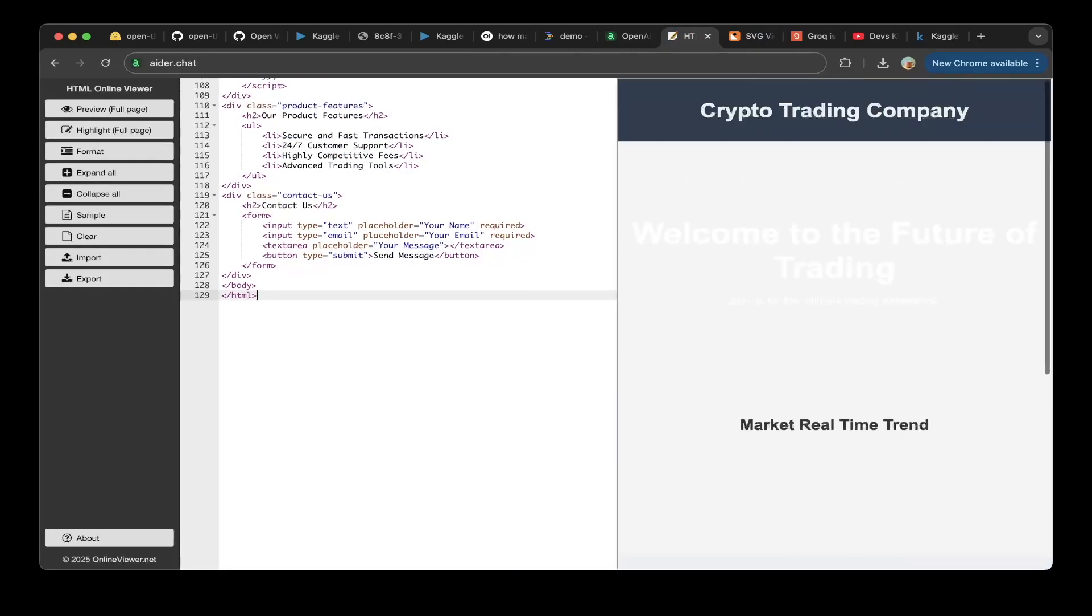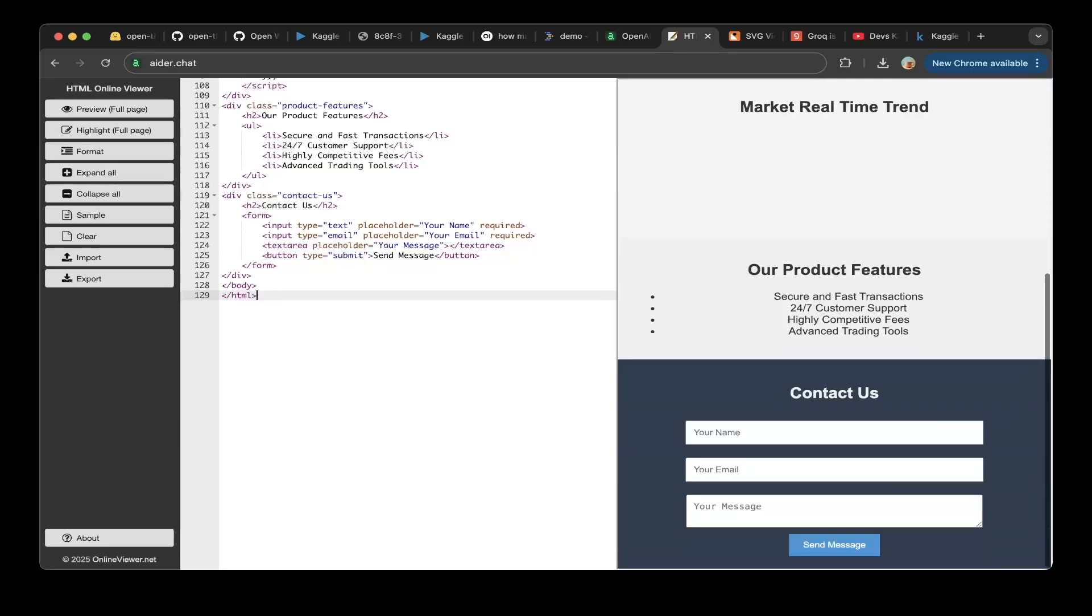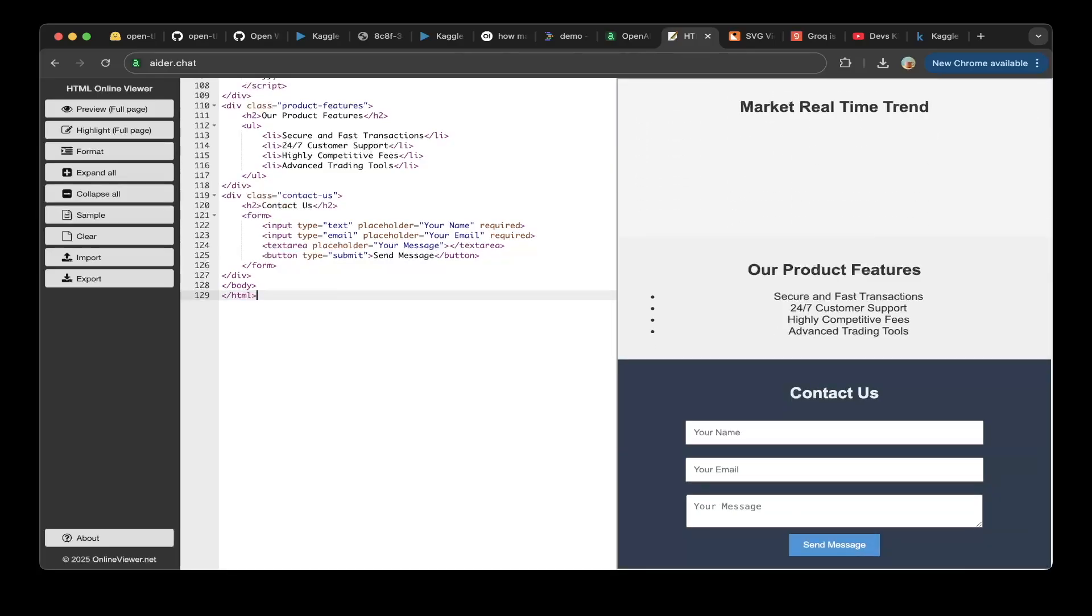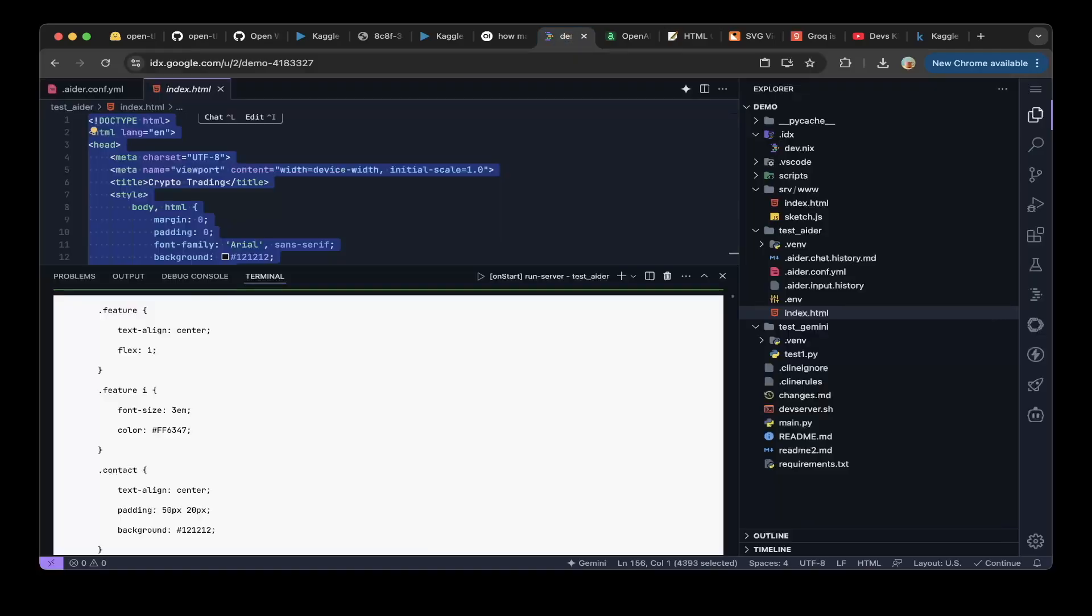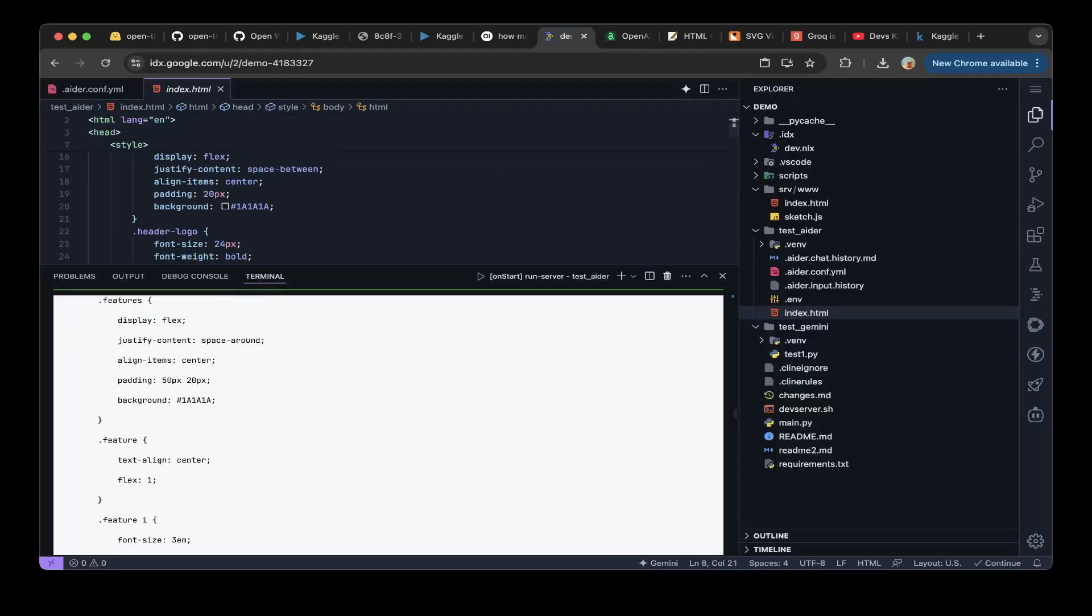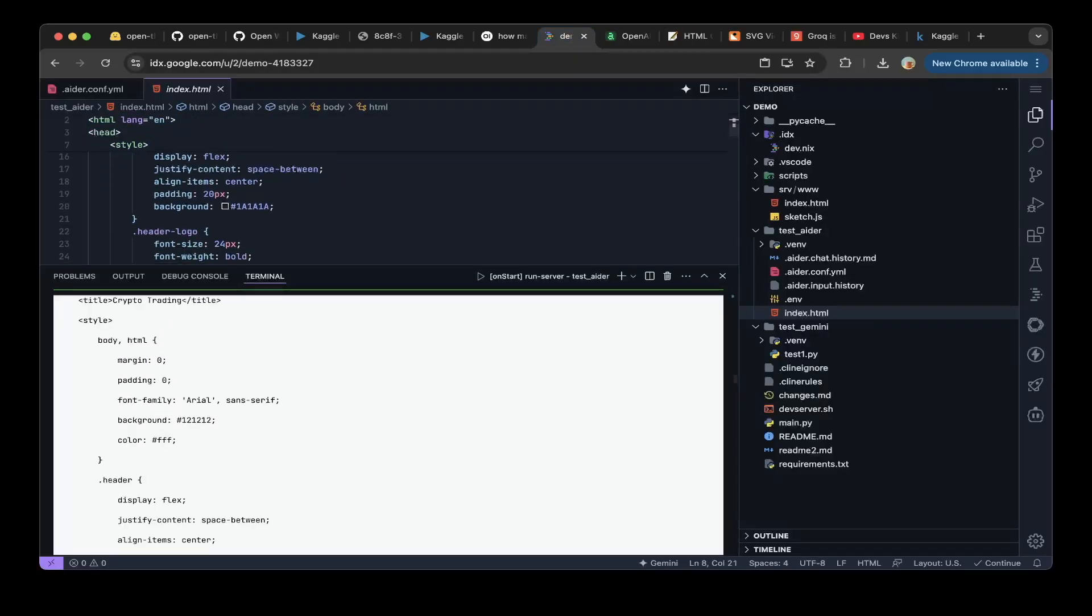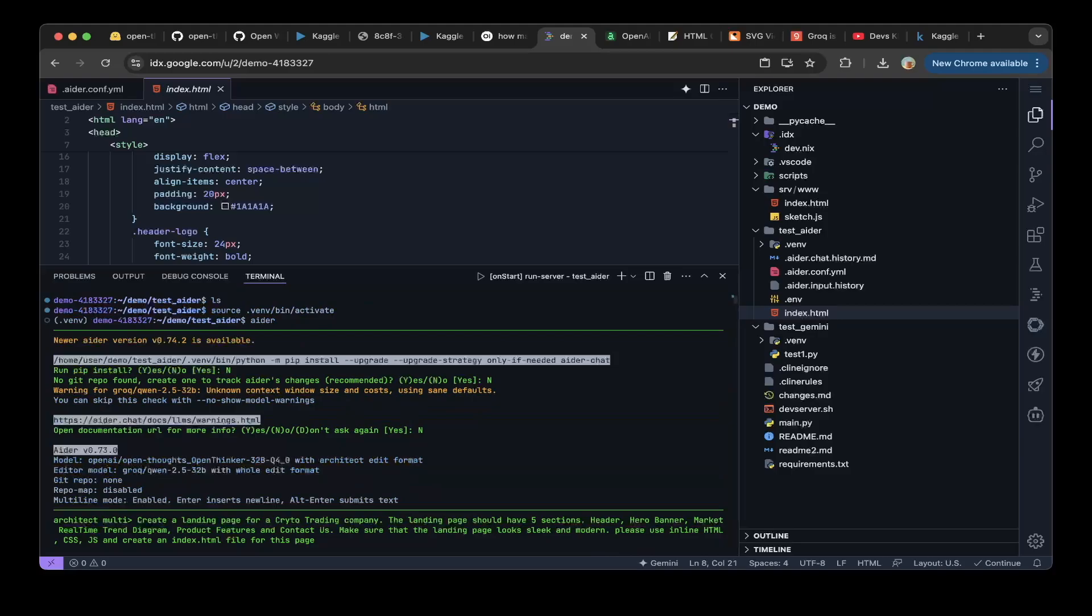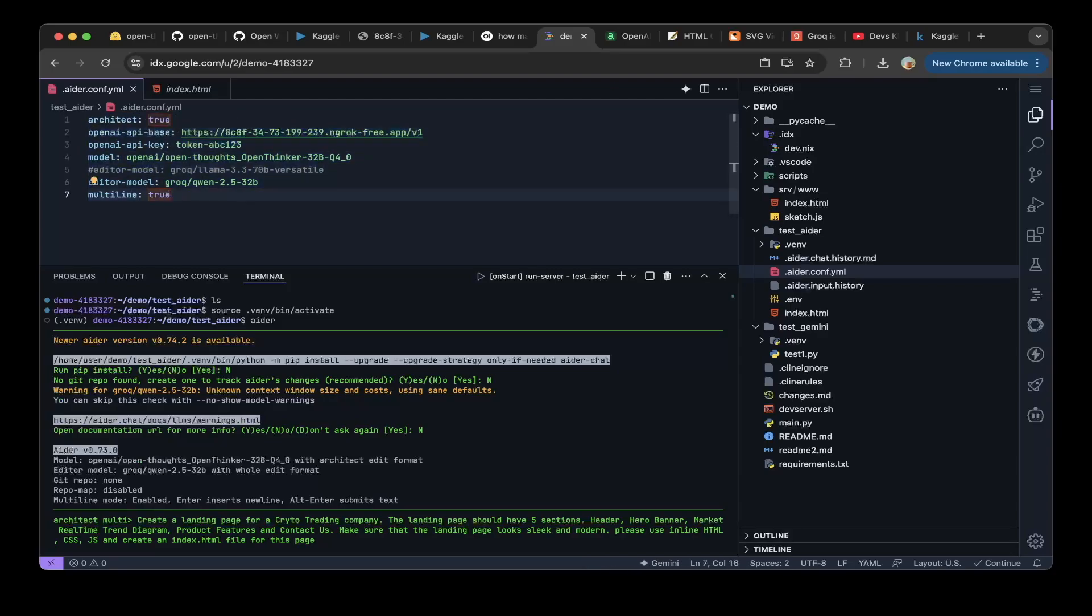And you can see that without OpenThoughts planning, the result is way less ideal, right? So you can actually see that the OpenThoughts as a reasoning and planning model is very good. And especially when you combine this OpenThoughts model with other models together, as you can see here, we basically combine two models together to help build the project, and the result is pretty good.